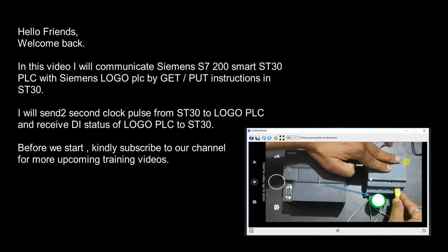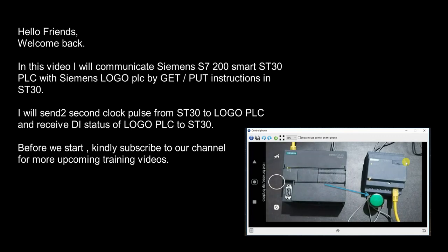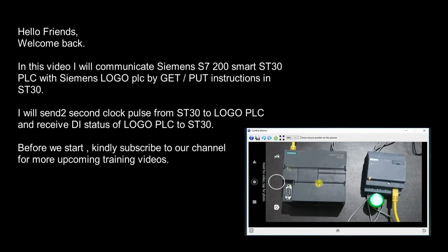I will send 2 second clock pulse from HD30 to Logo PLC and receive DI status of Logo PLC to HD30. Before we start, can we subscribe to our channel for more upcoming videos.